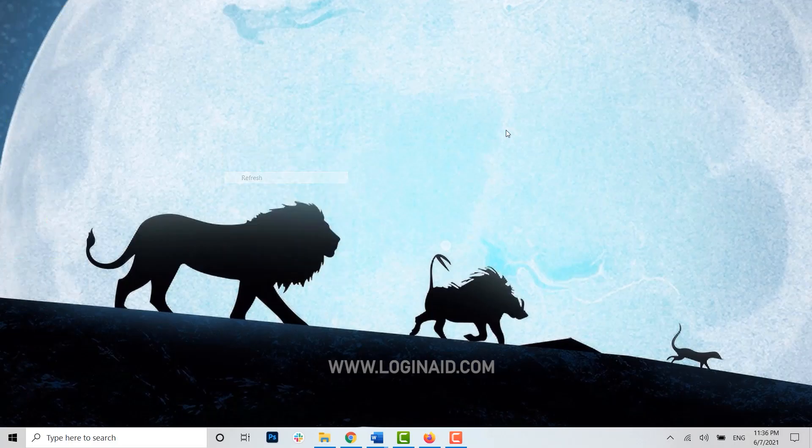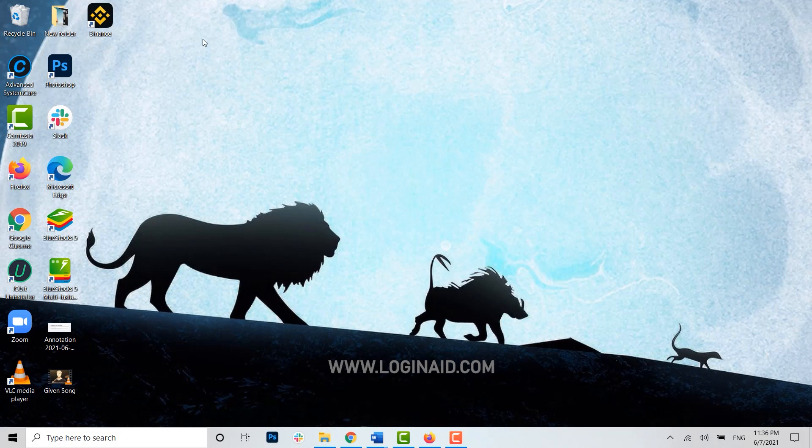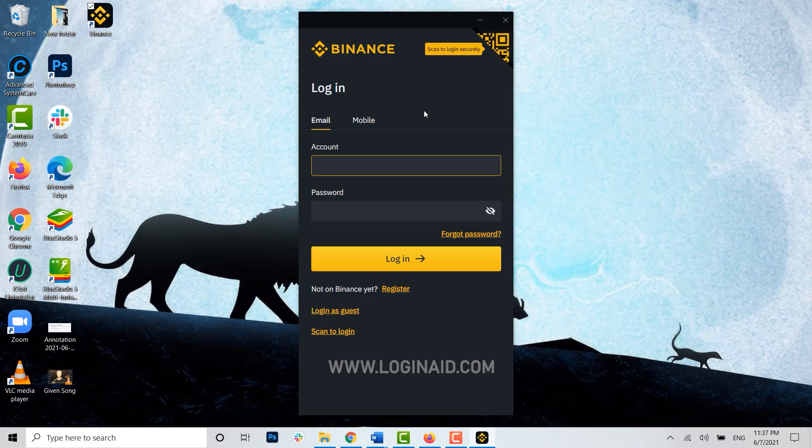Now that the application has been installed, you can see over here the application. I'm going to tap open it. And with that, you have successfully installed or downloaded the Binance application for your Windows. Hope this video was useful and you have learned how easily you can download the Binance app for your desktop.